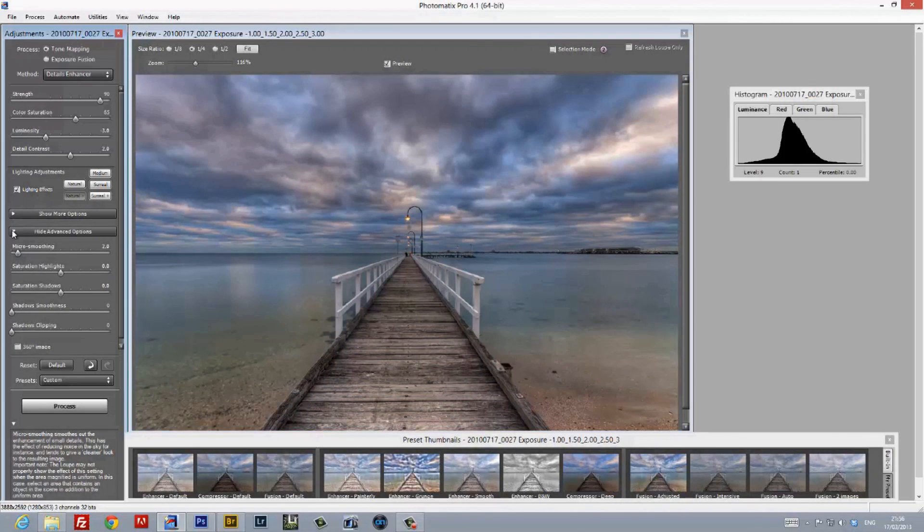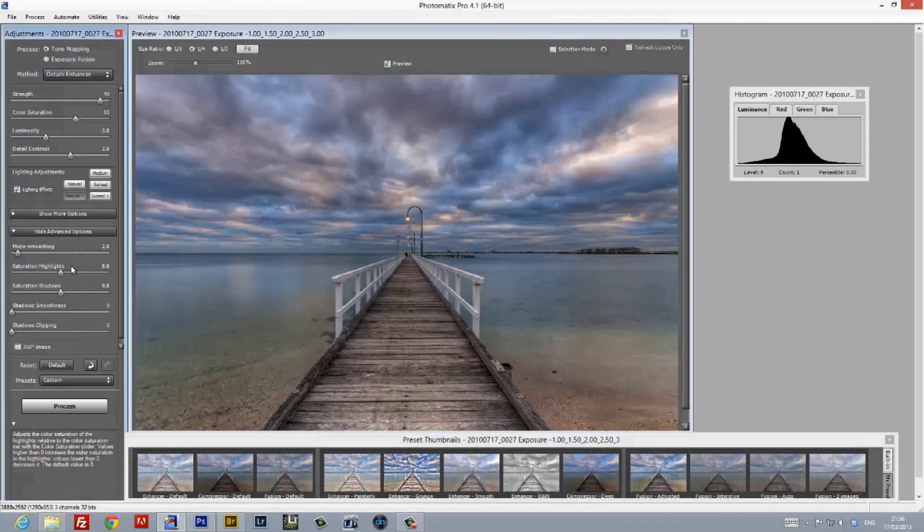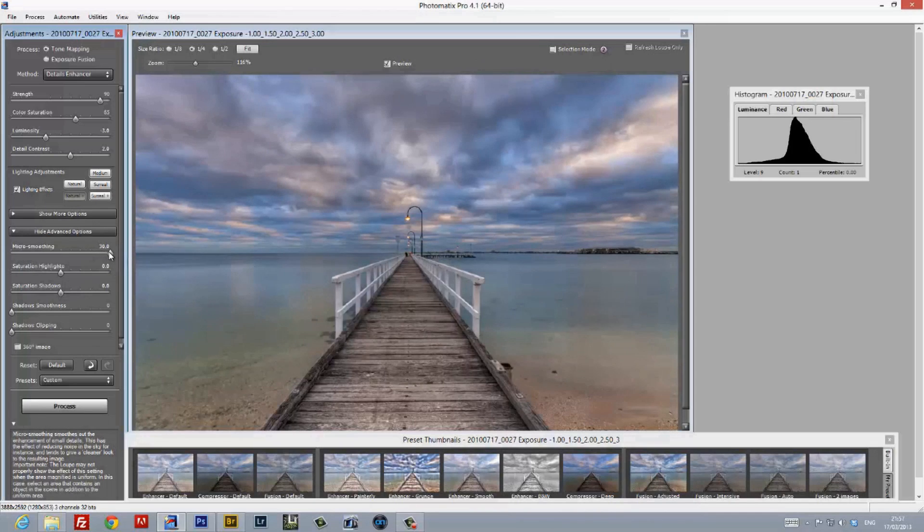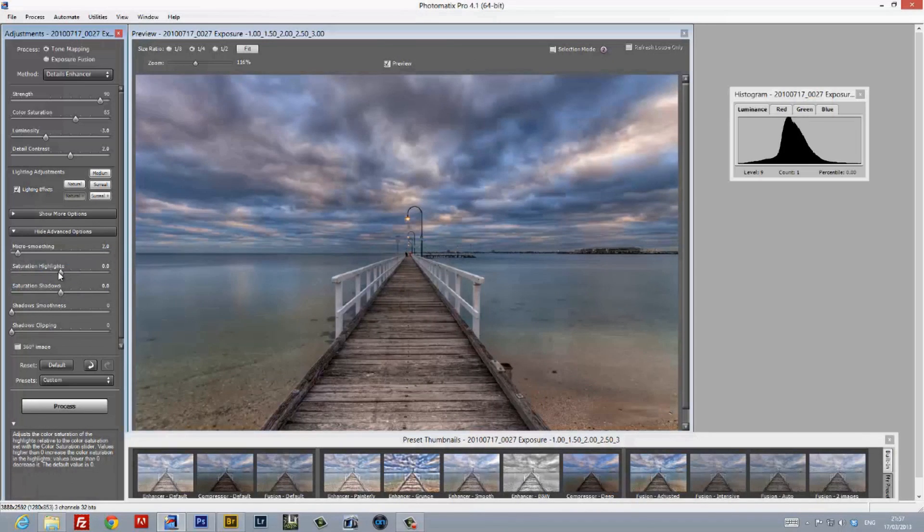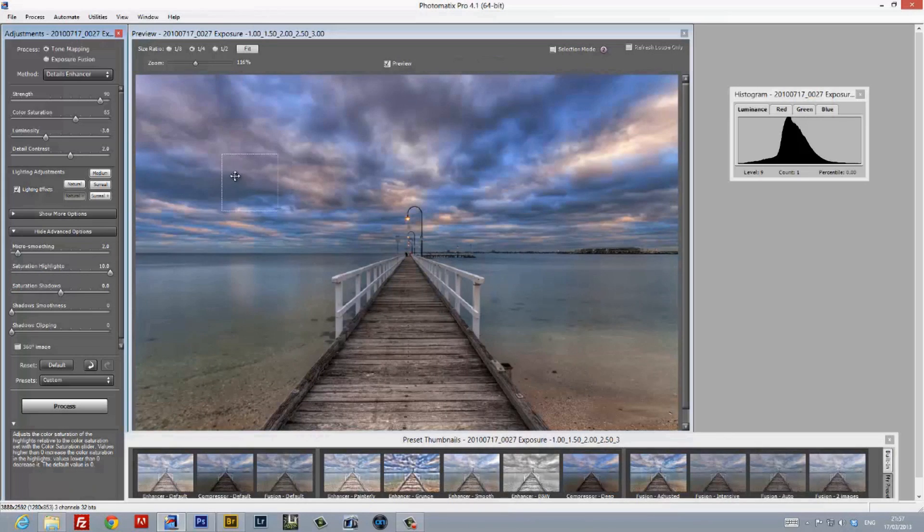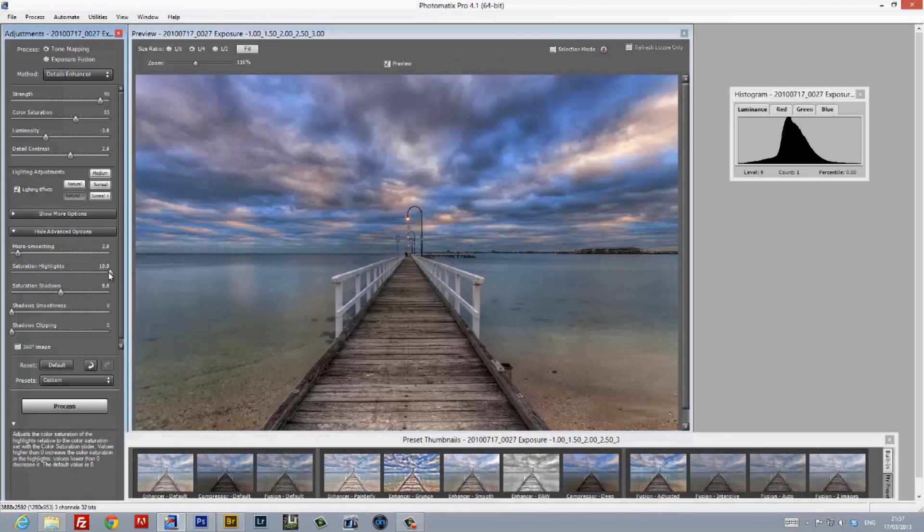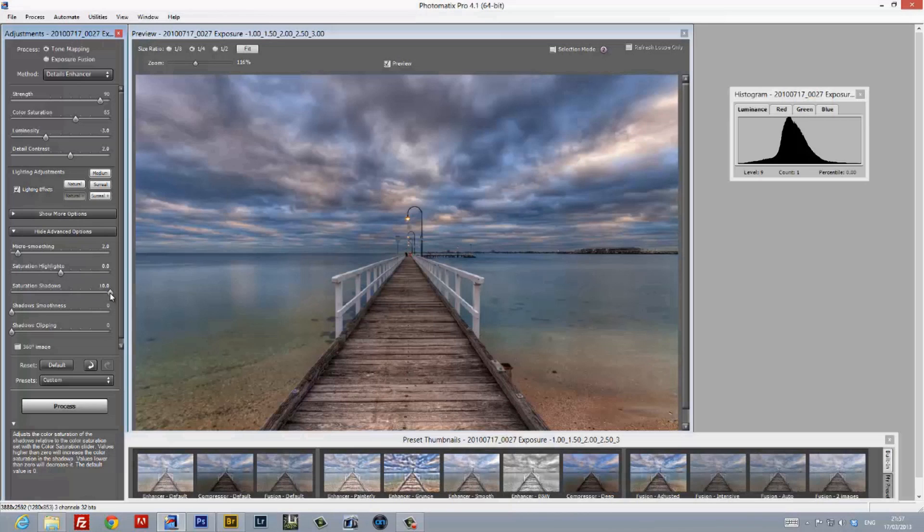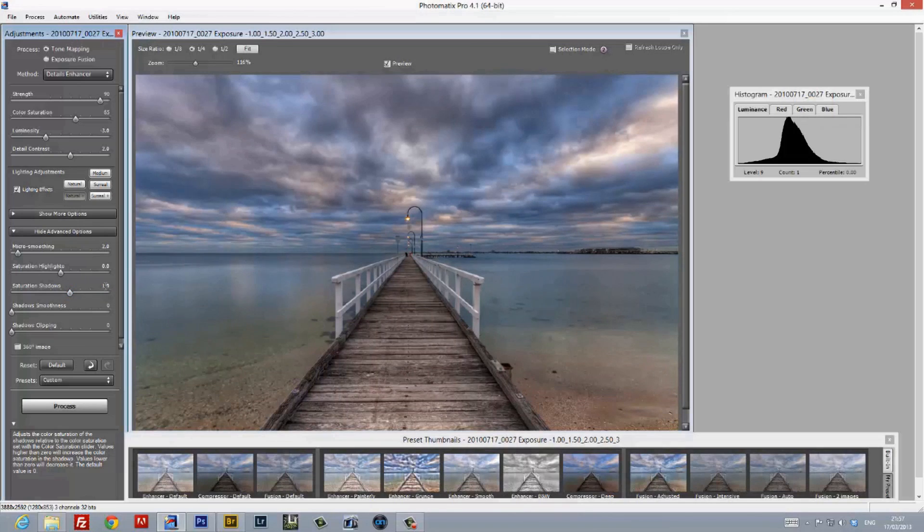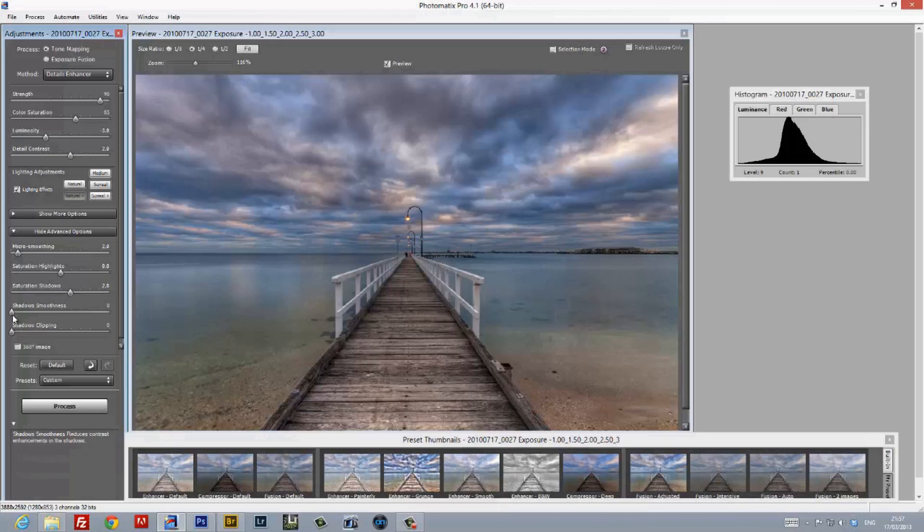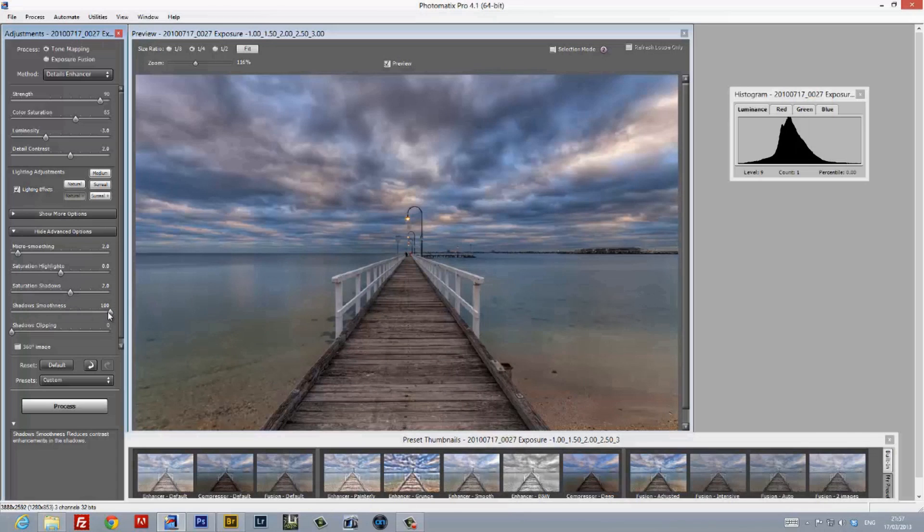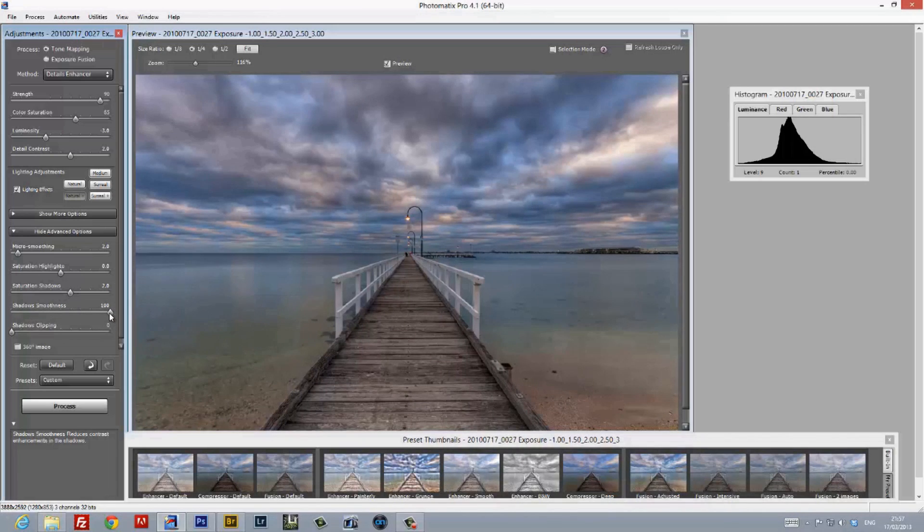Going through the Advanced Options, the next slider is the Micro Smoothing slider, which I use in very noisy images, but in this particular image, I don't really need to use it. The Saturation Highlight slider, as the name suggests, helps saturate the highlights. Once again, I'm not going to use it, as I'll do any tonal correction in Photoshop. The Saturation Shadows slider, as the name suggests, adds richness into the shadow areas of the image. I've used this in this image, but once again, very, very subtly. The Shadow Smoothing slider takes out any texture and detail out of the shadow areas. I'm not going to use this in Photomatix, and we'll deal with any noise and smoothing in Photoshop.